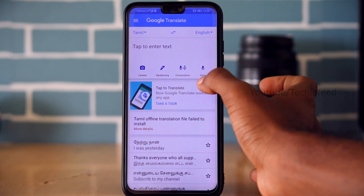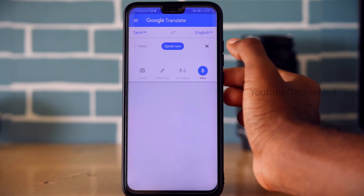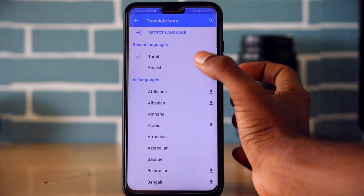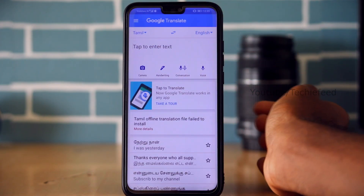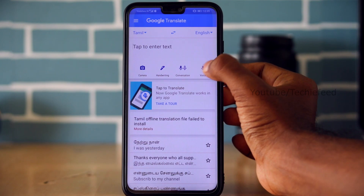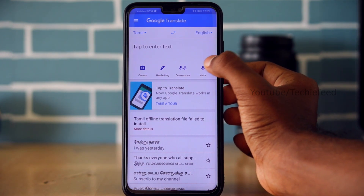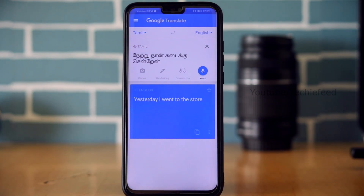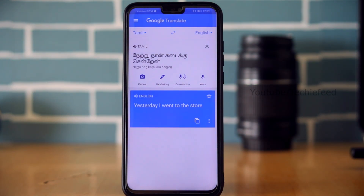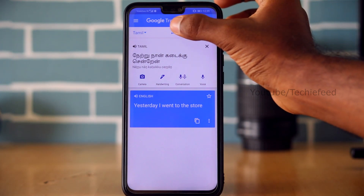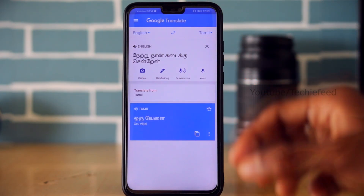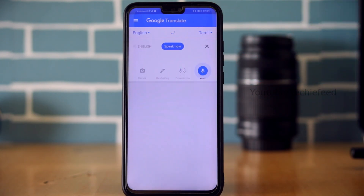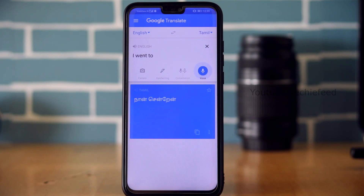In Google Translate, you can use camera, handwriting, conversation, and voice features. Click on it to switch between Tamil to English. For example, you can check a sentence like 'I went to Forum Mall yesterday' using the voice feature to pronounce it.